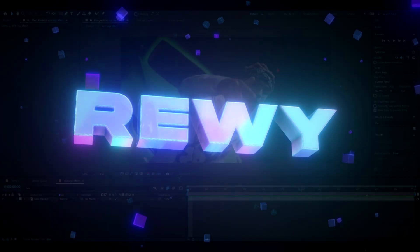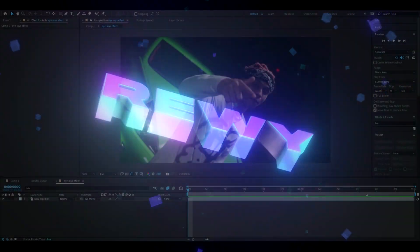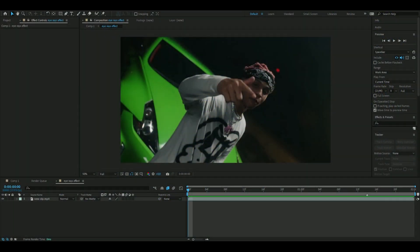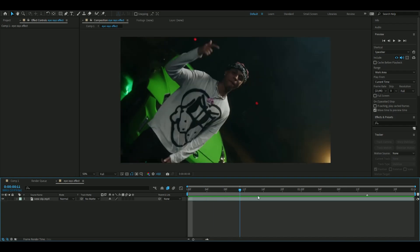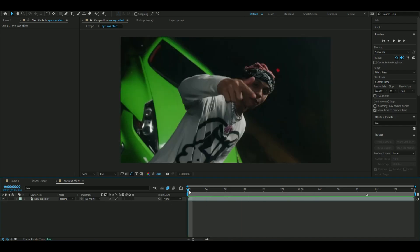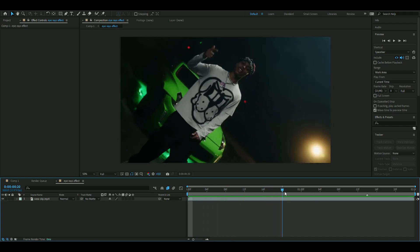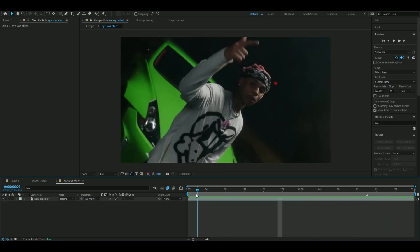Hello, it's Revy here. In today's video I will be showing you guys how to make the shining ice effect. If you want to support me, I have a website where you can buy packs from — feel free to check that out. The first thing you're going to do is choose a clip to use. I'm using a clip from Sofago's music video.